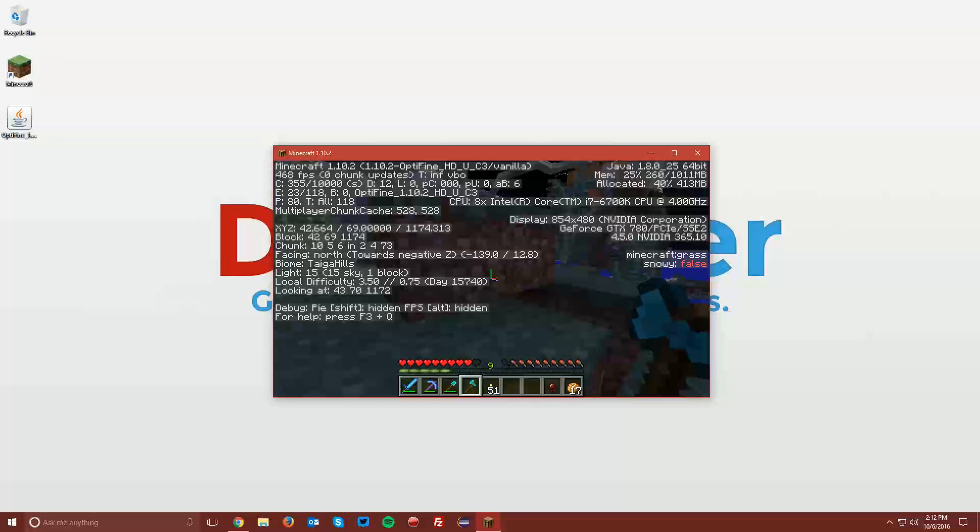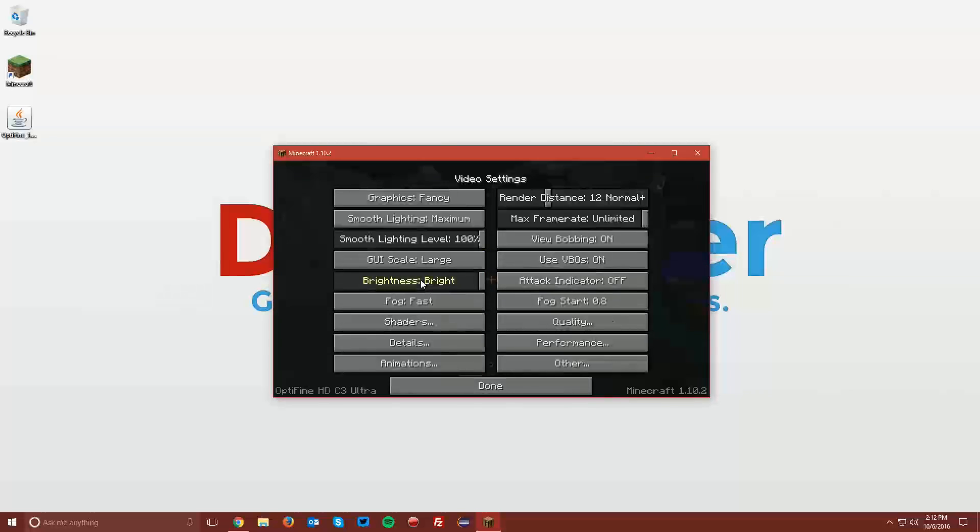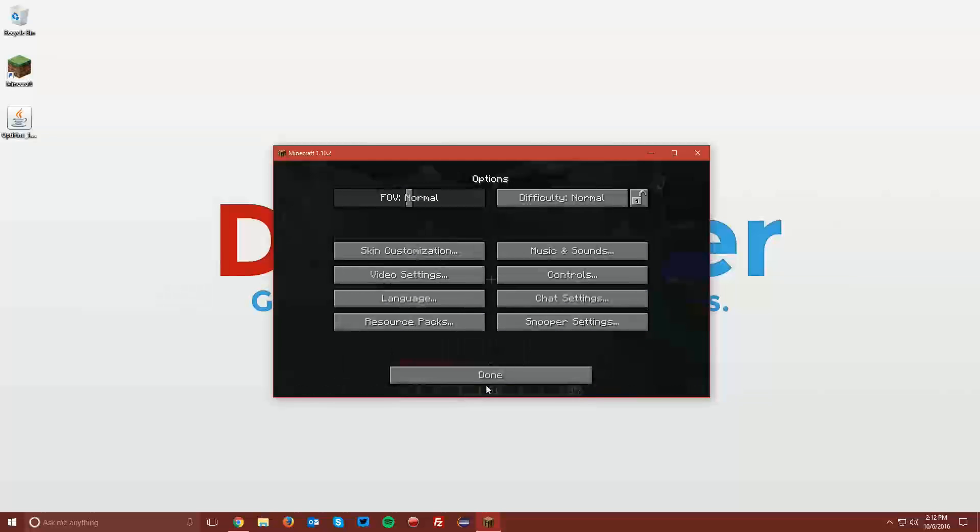Also, if you press Escape, then click Options and Video Settings, you can see that you have all of the new Optifine video settings.